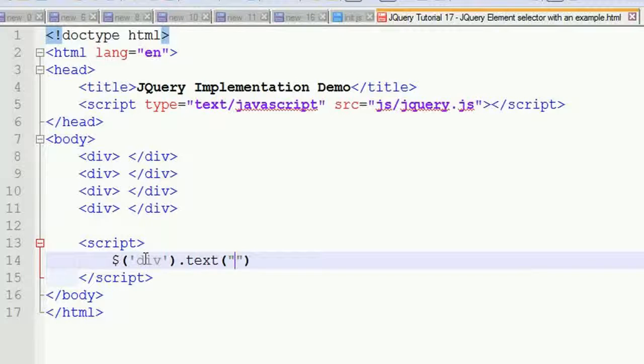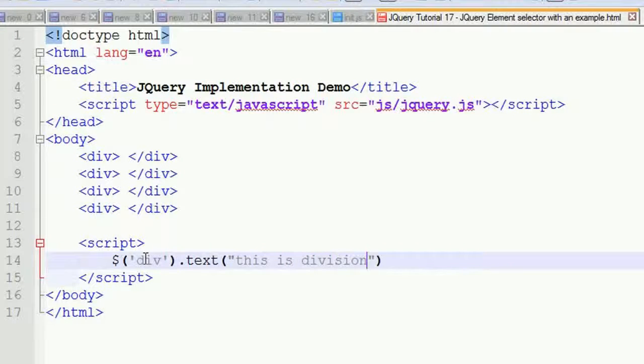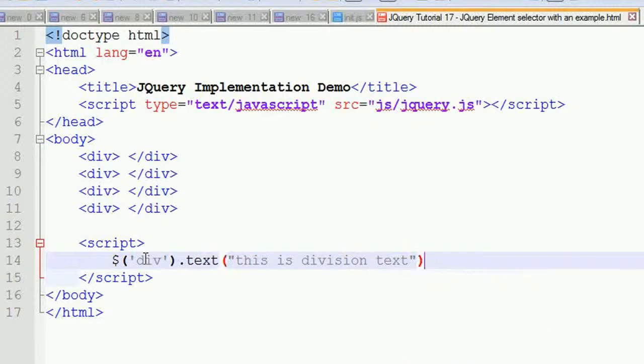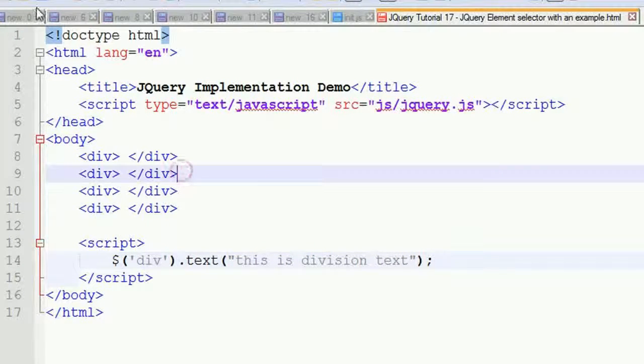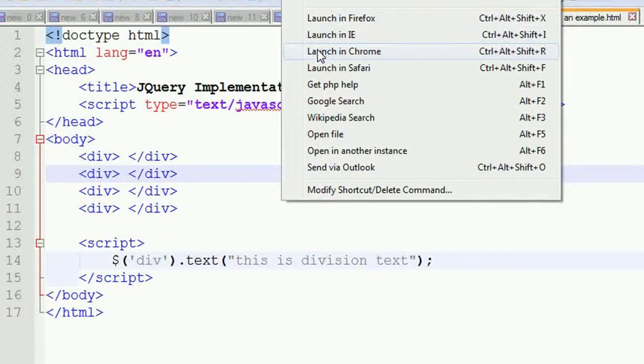I'm going to run this program to see what output we'll get.